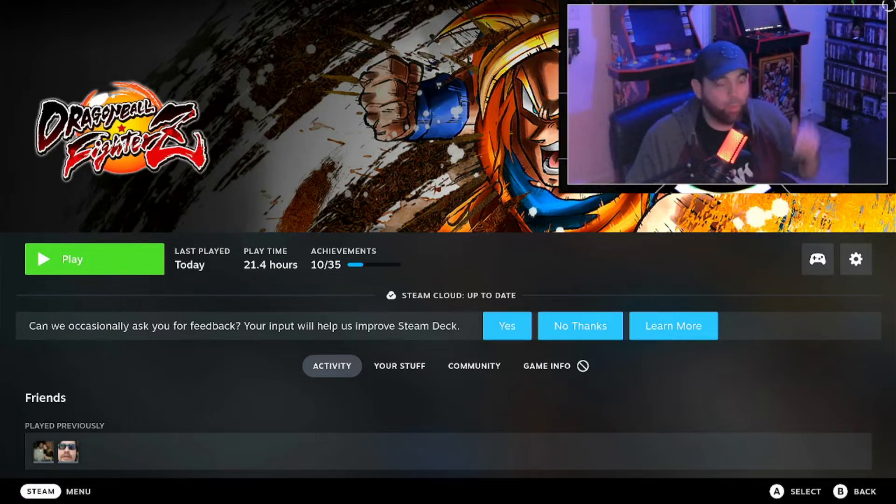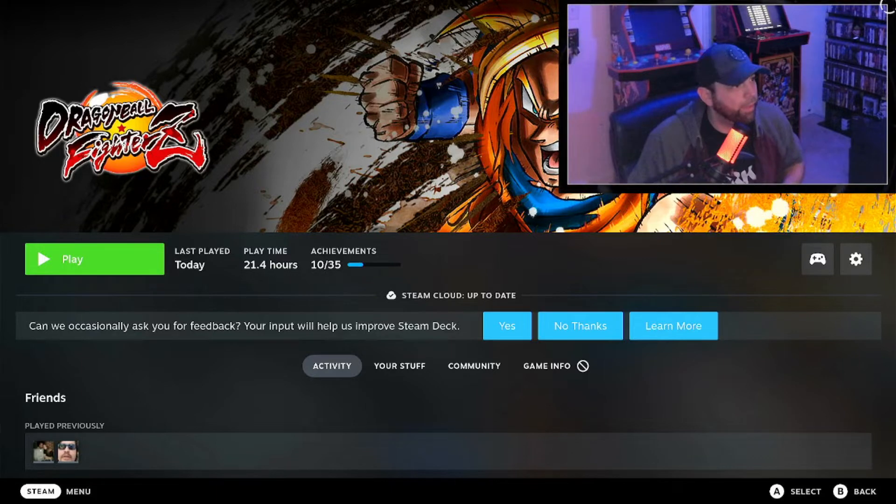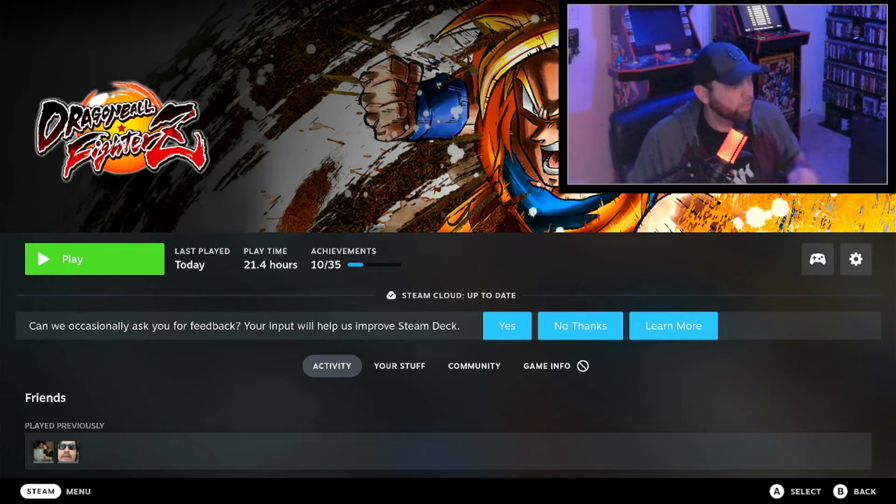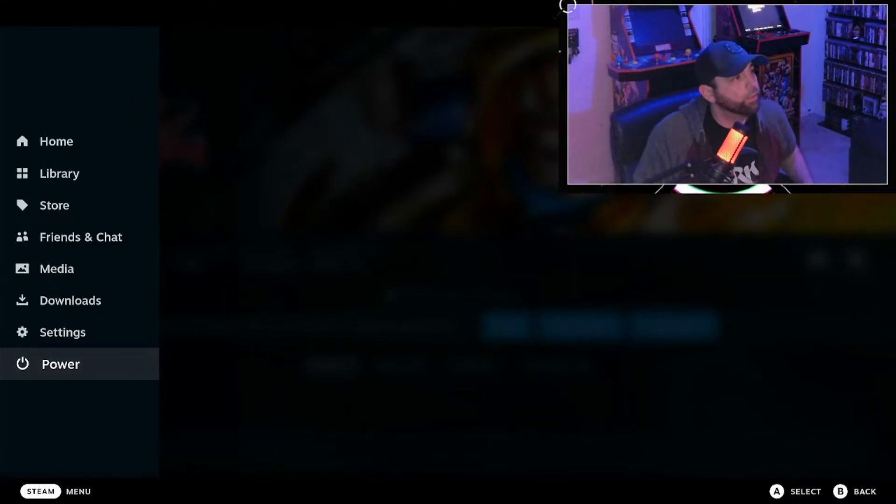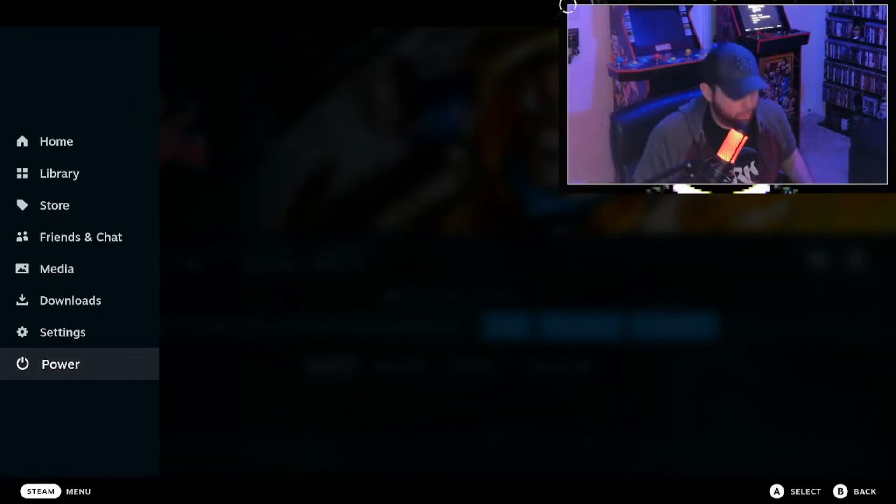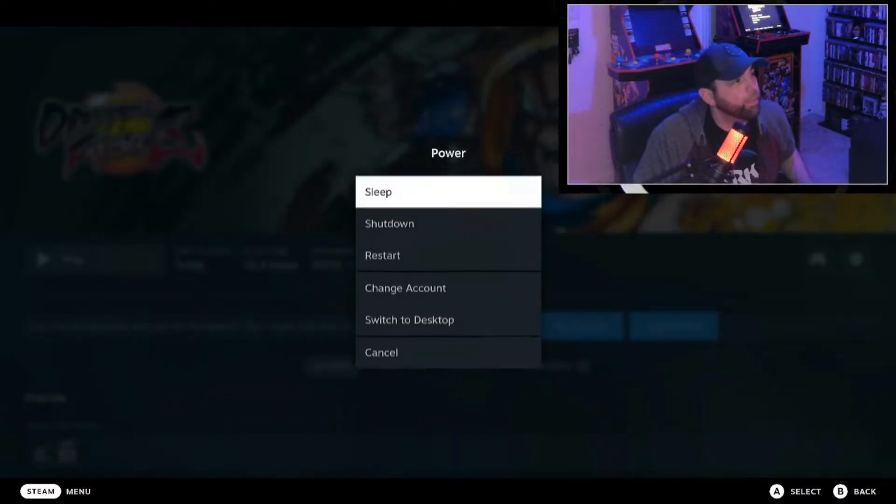There are workarounds, one I'm going to teach you, and the first thing you're going to want to do to get this running on your Steam Deck is go to desktop mode.